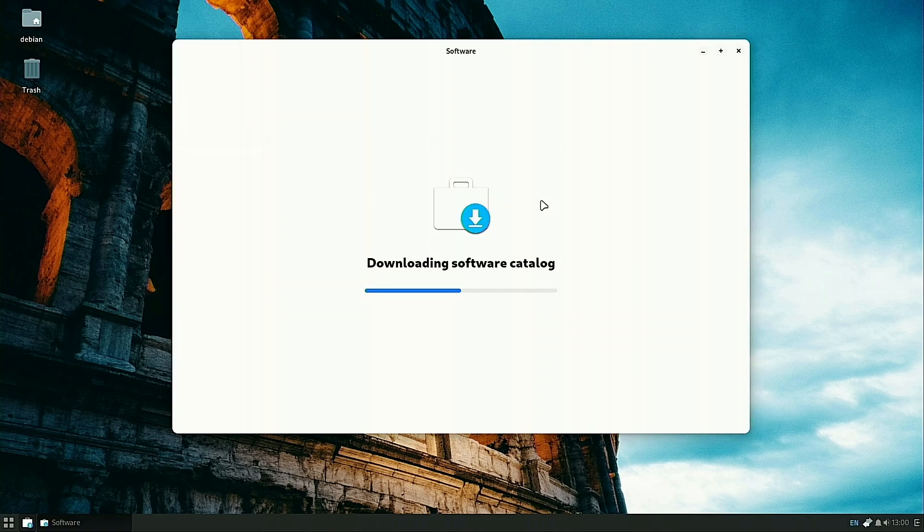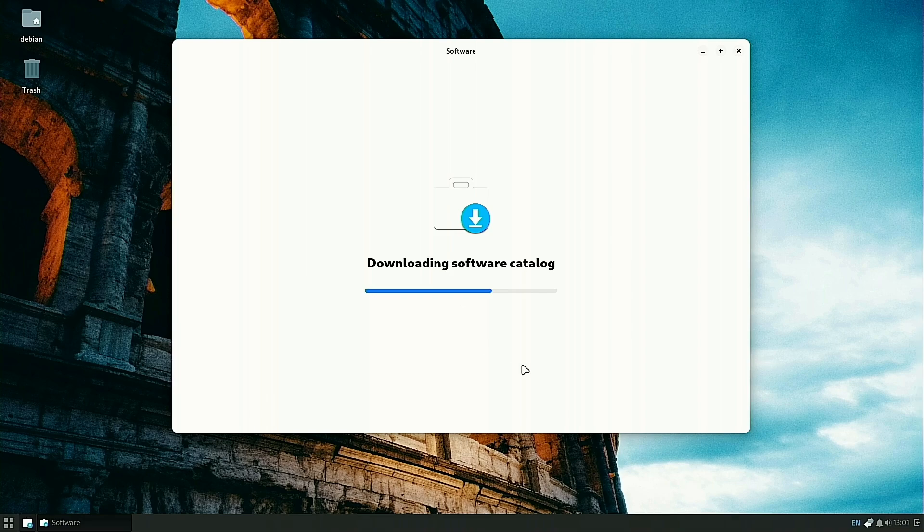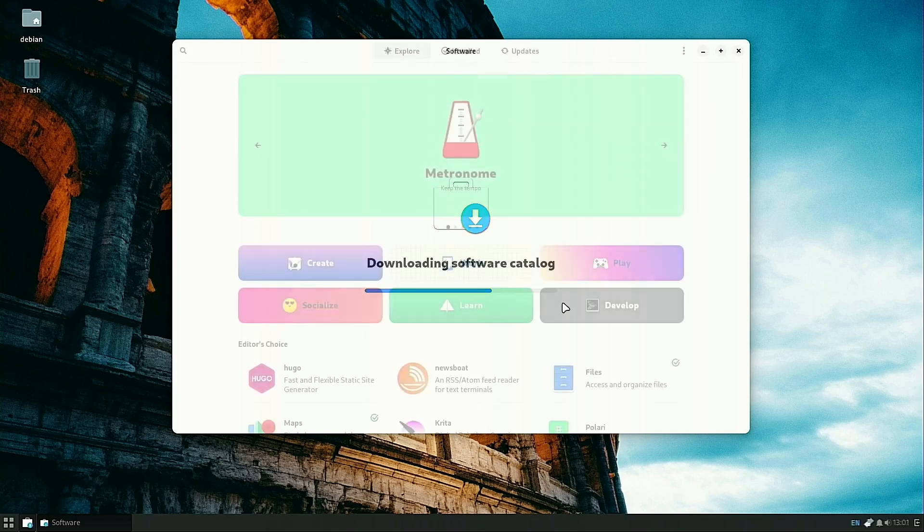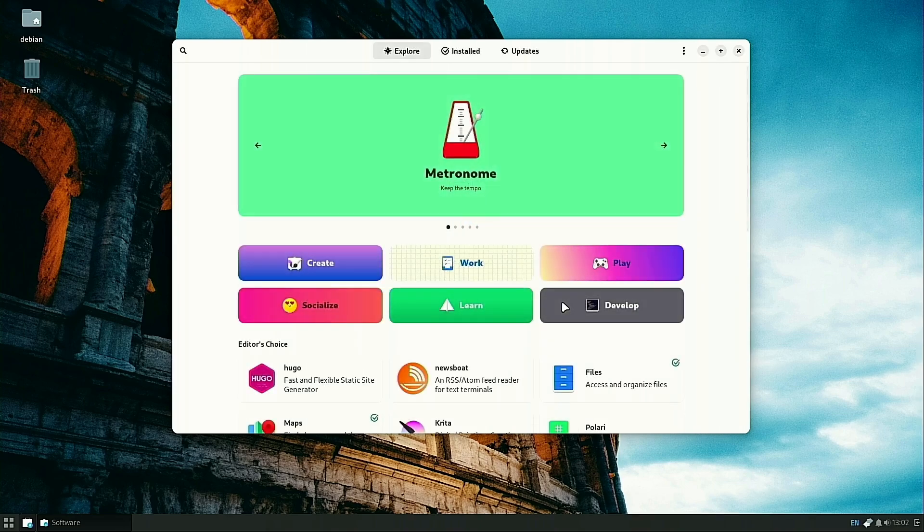When you first boot this up after installing these, it is going to take a little while to download the software catalog. Don't be alarmed at the amount of time this is going to take.